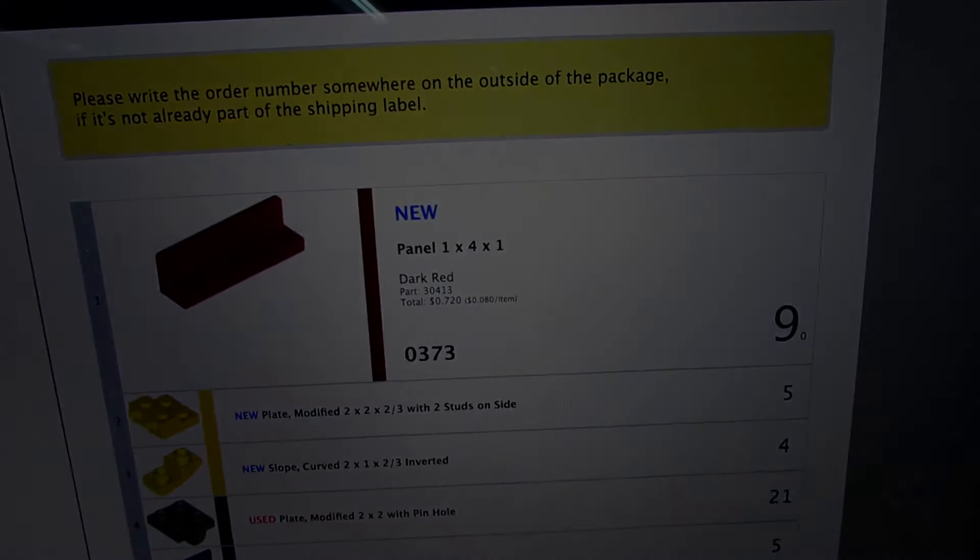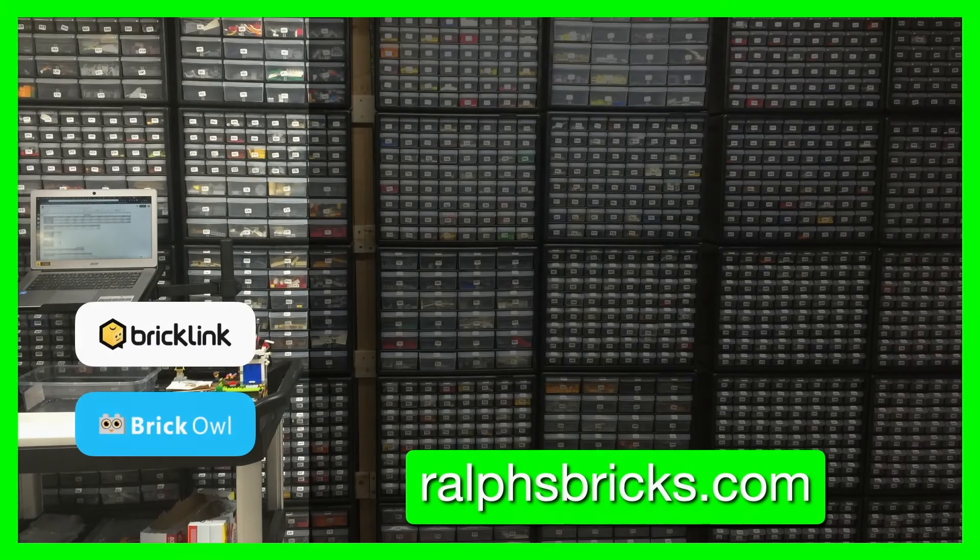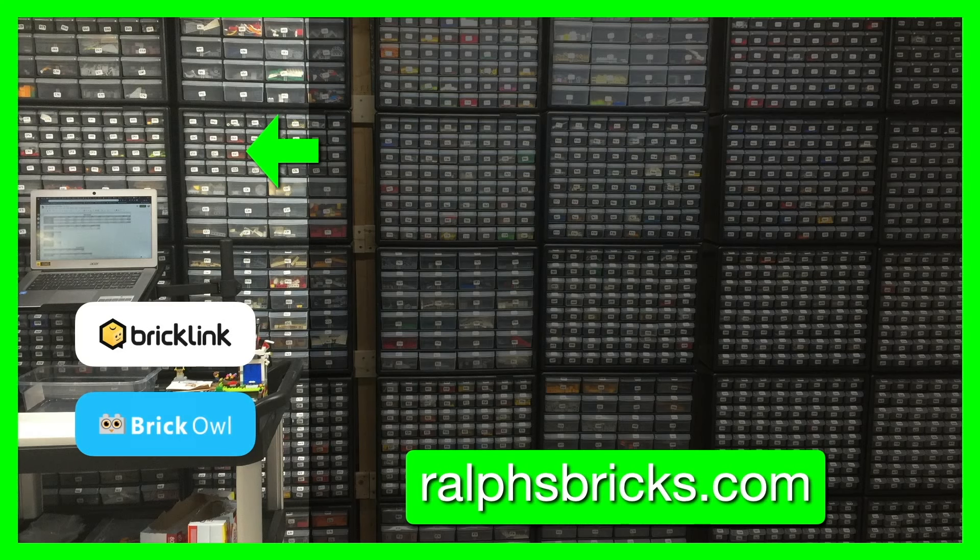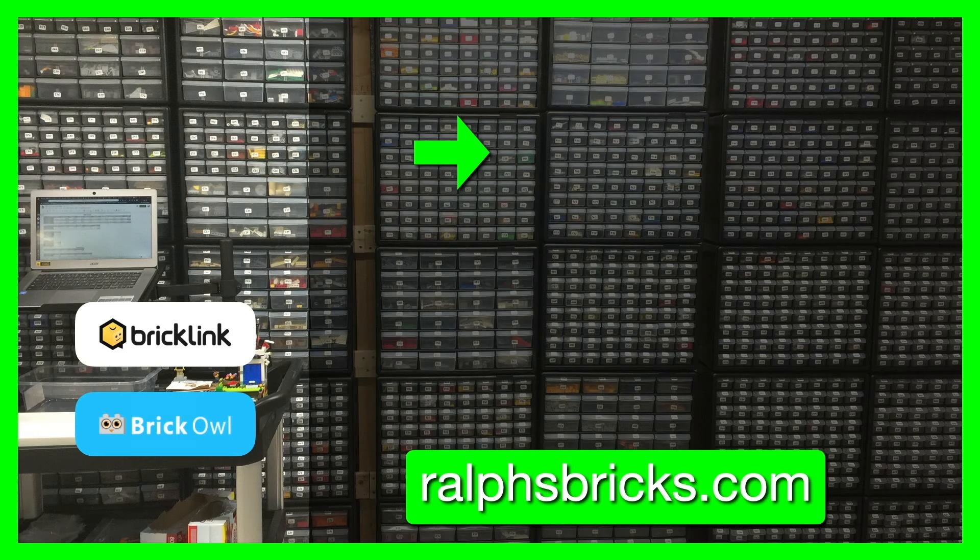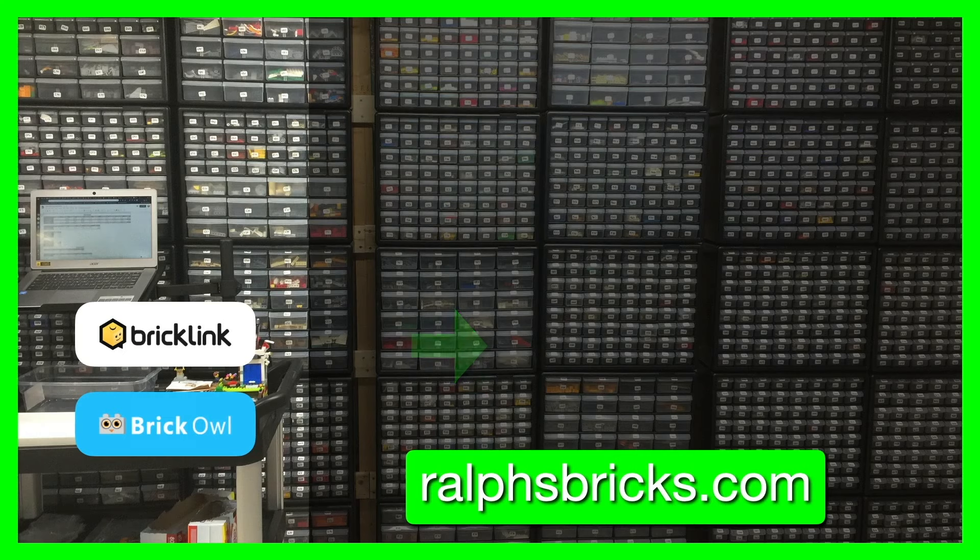Thanks everyone for watching our video. Don't forget to subscribe to Ralph's Bricks YouTube channel by clicking our icon here. You can watch our last store vlog video by clicking here, you can watch the latest video that we've produced here, and don't forget you can find us at ralphsbricks.com.